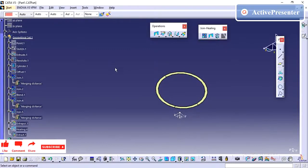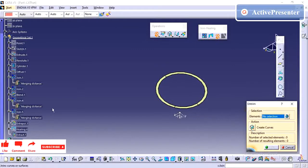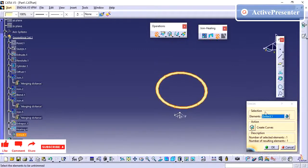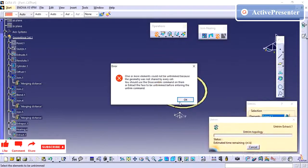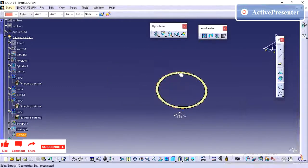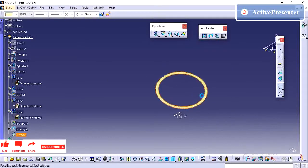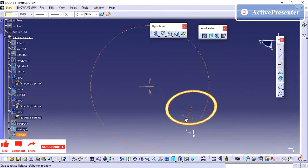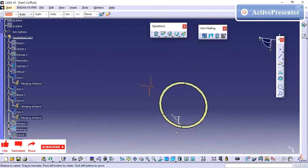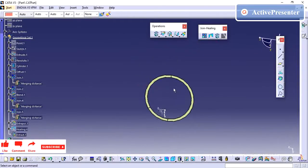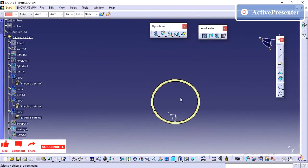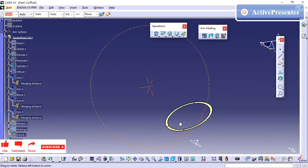For an existing surface, you can take it, untrim it, and see the full original surface. I am selecting this surface, but I am not able to apply untrim directly because this is a circular profile. So in this scenario I will create a split of this surface and work with the next surface.